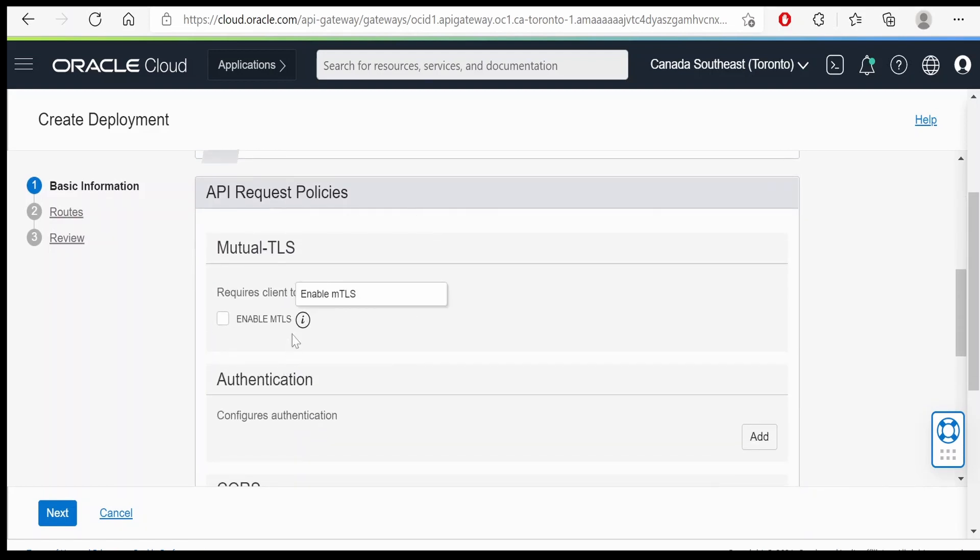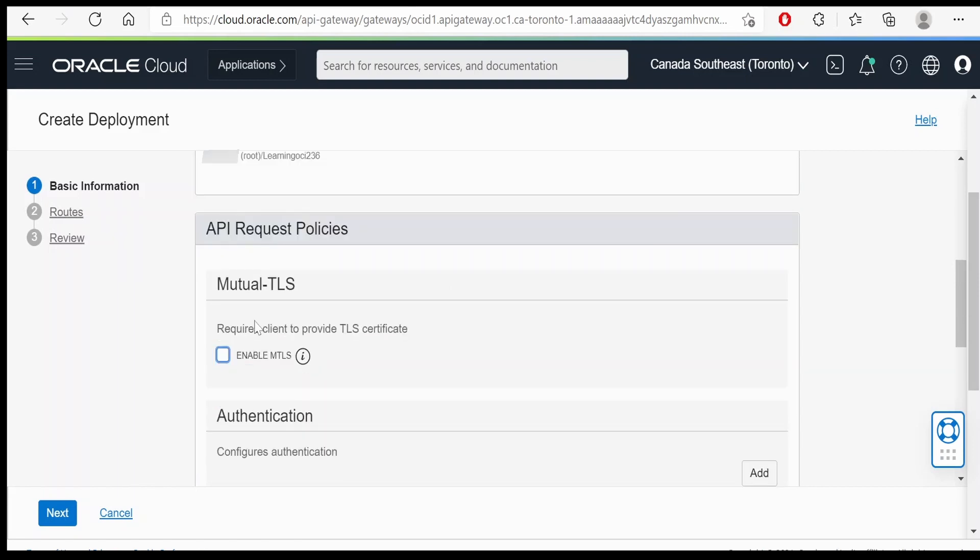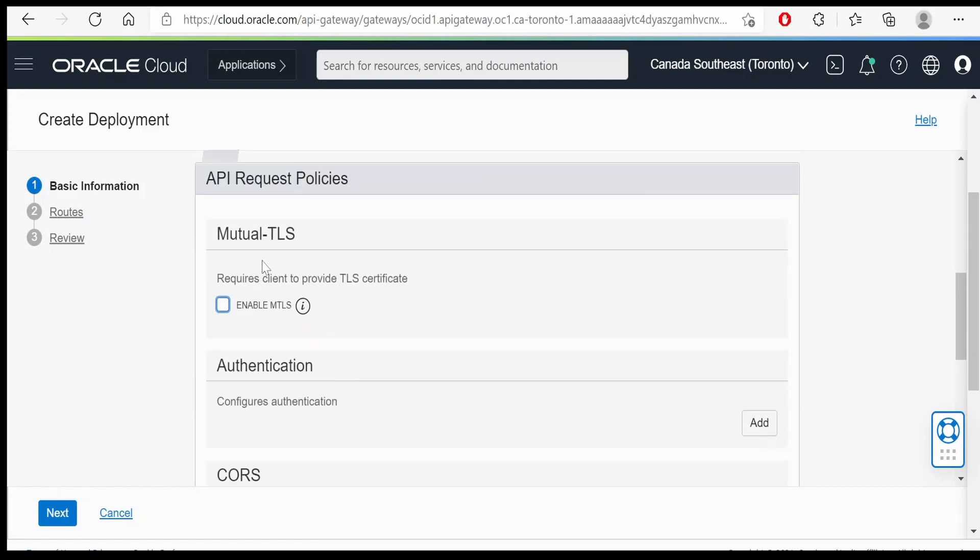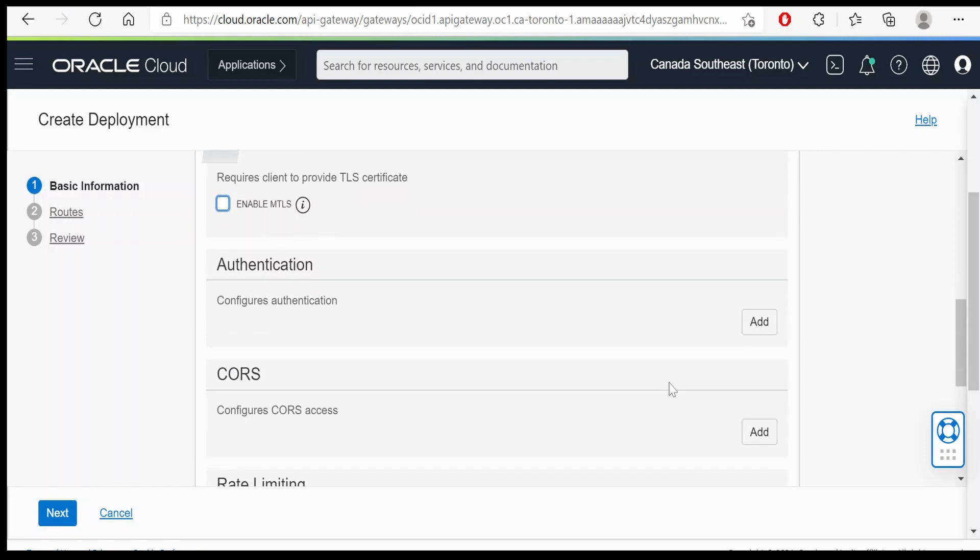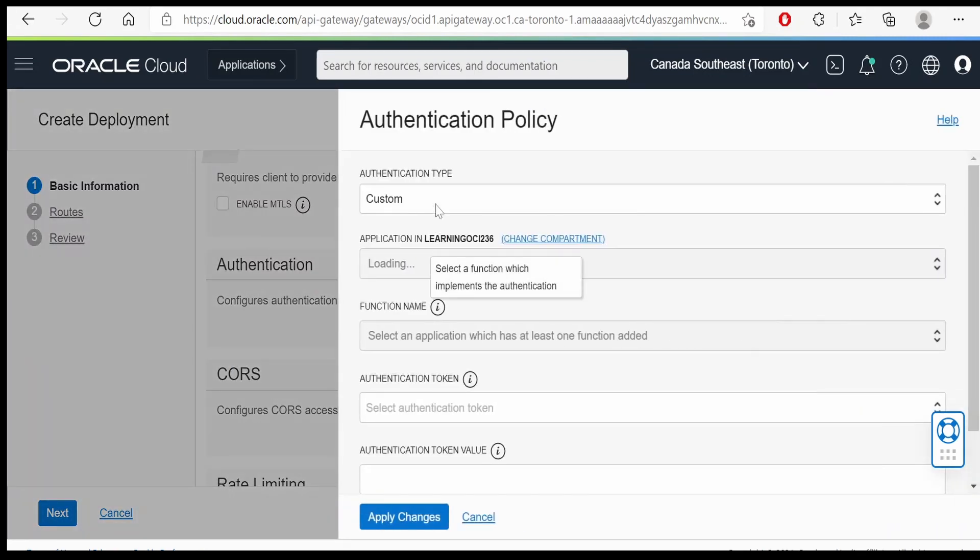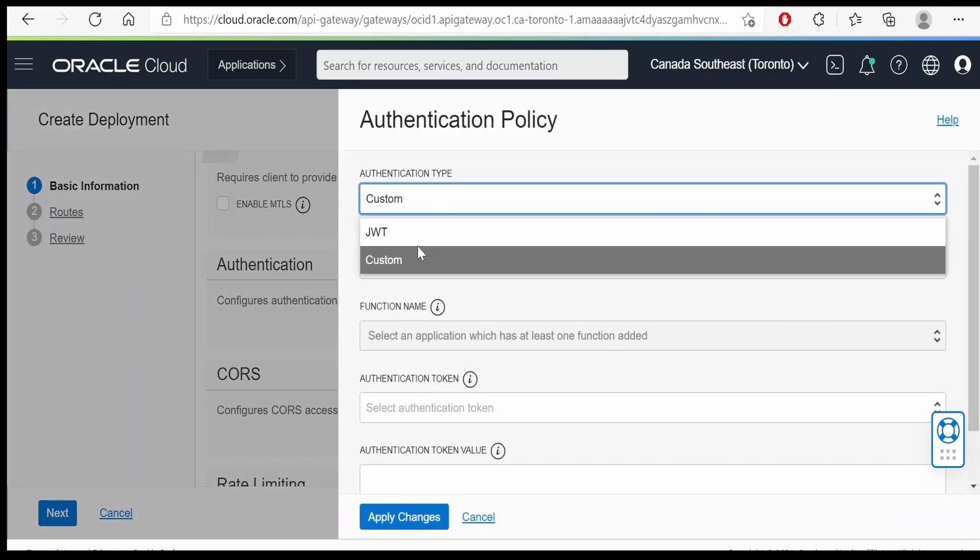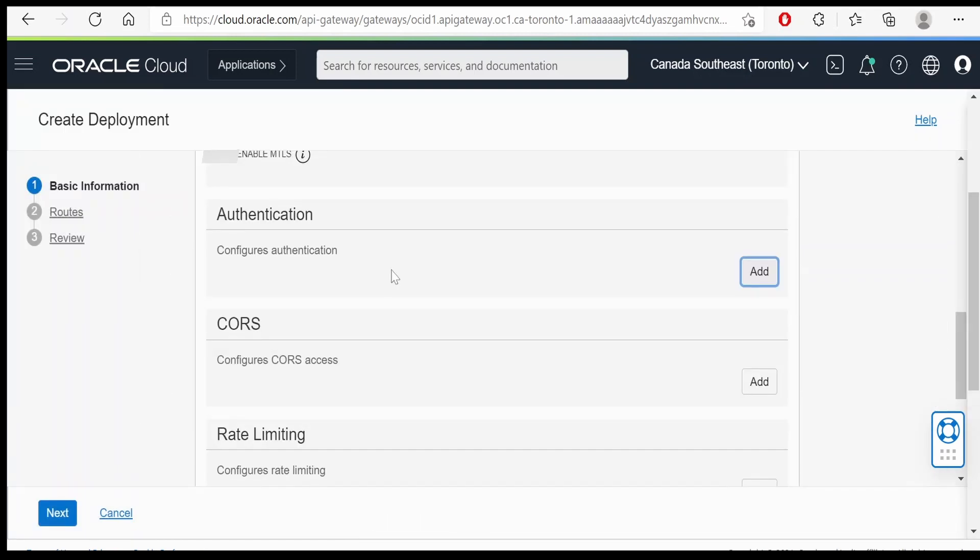API request policies, if any you can have it over here by clicking on this. There are a few policies available. Mutual TLS authentication and all. JWT custom and all. We won't create the authentication in this video.